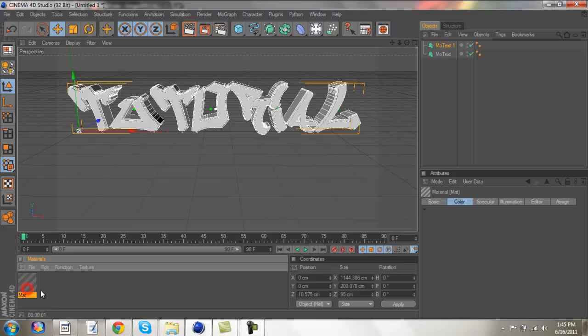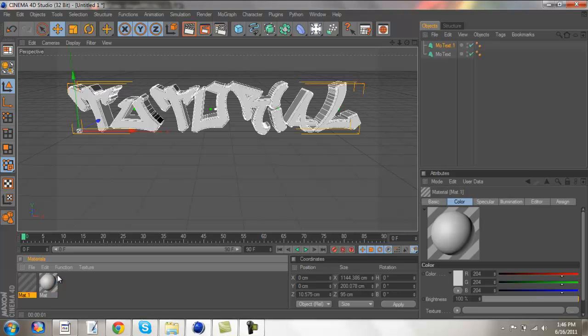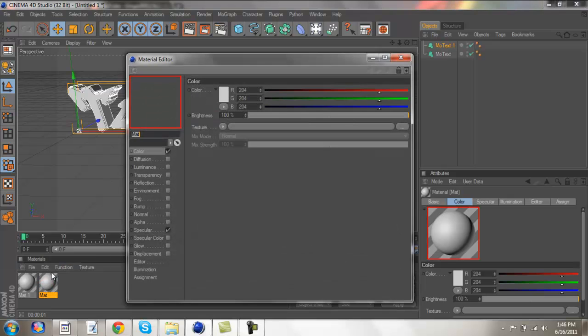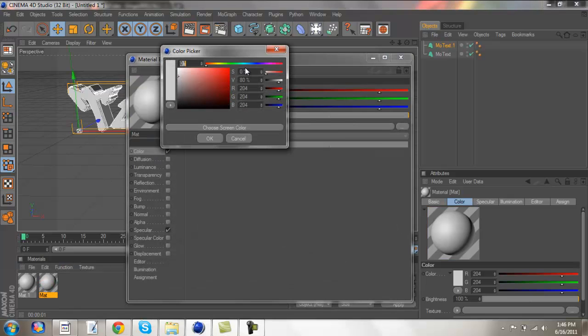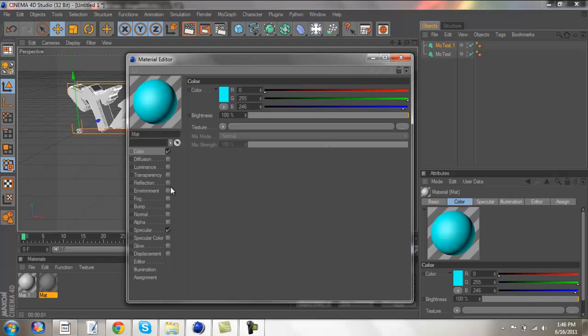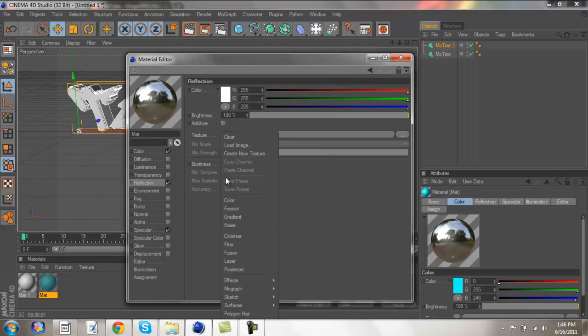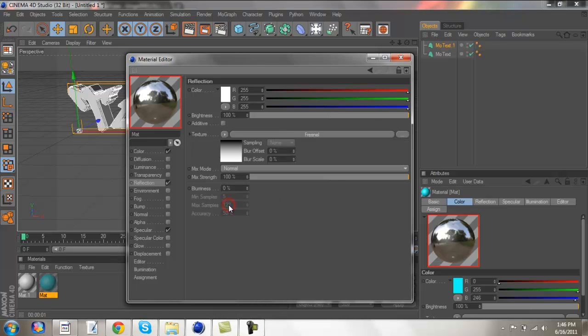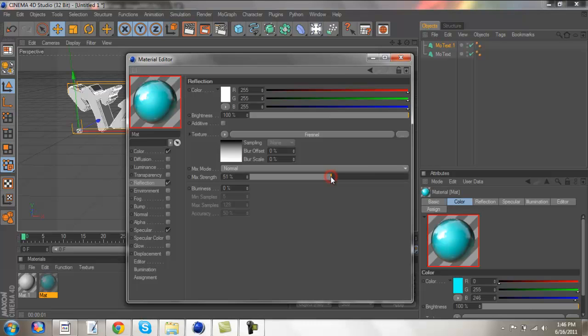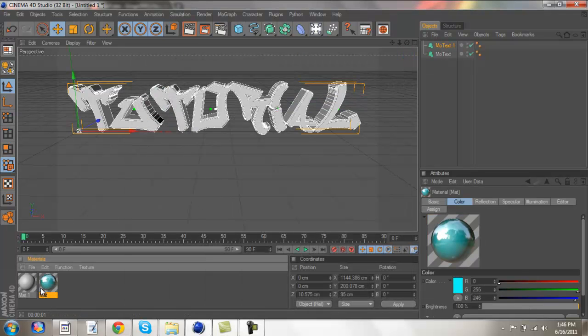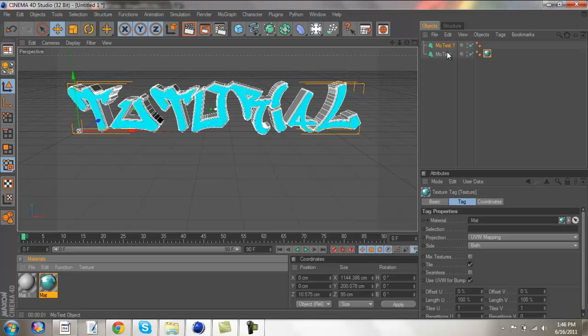What you're going to want to do is you're going to want to create two different materials. Alright, on the first one, you're going to go to color. I'm going to be using, I think it's like a turquoise, maybe. You can color with that. And then go to reflection, go to texture, this little triangle here, and go to fresnel. Alright, and then tune the blur, or the mix strength down to about 50. So, yeah, 50 looks good. And then just drag that on to the first layer.